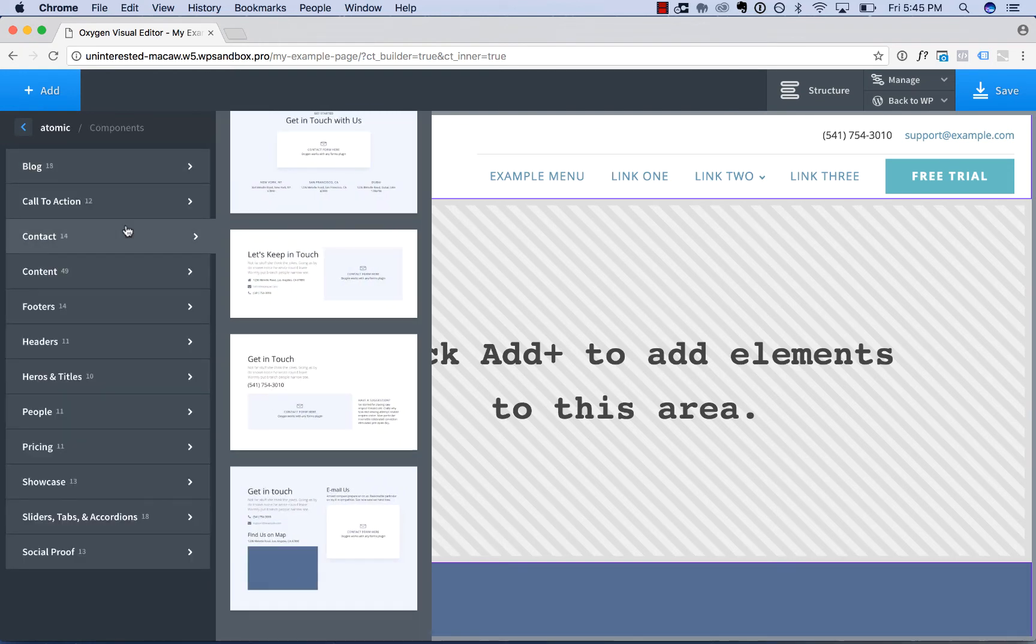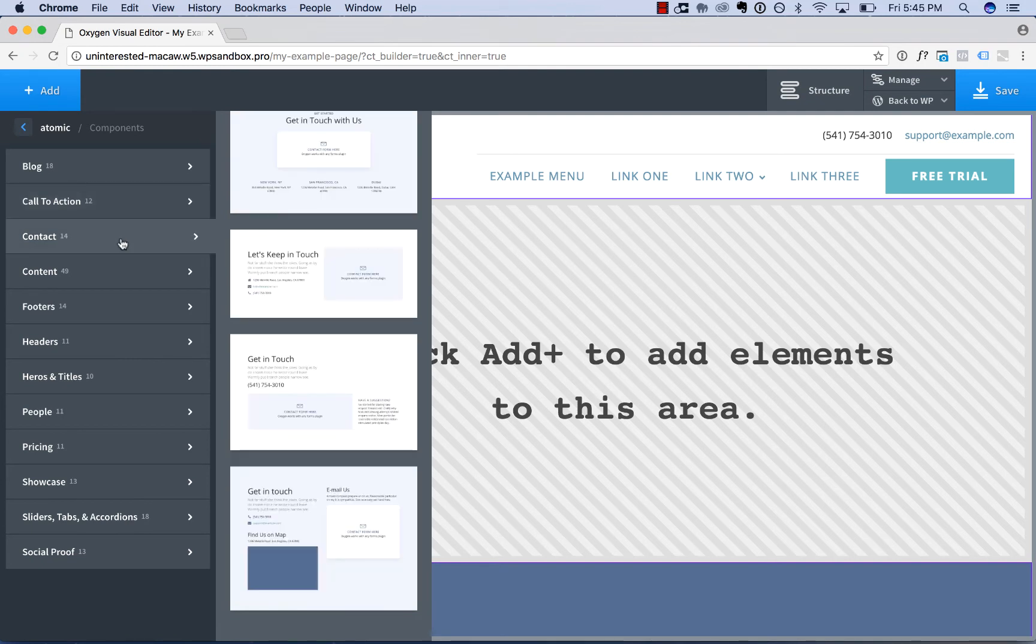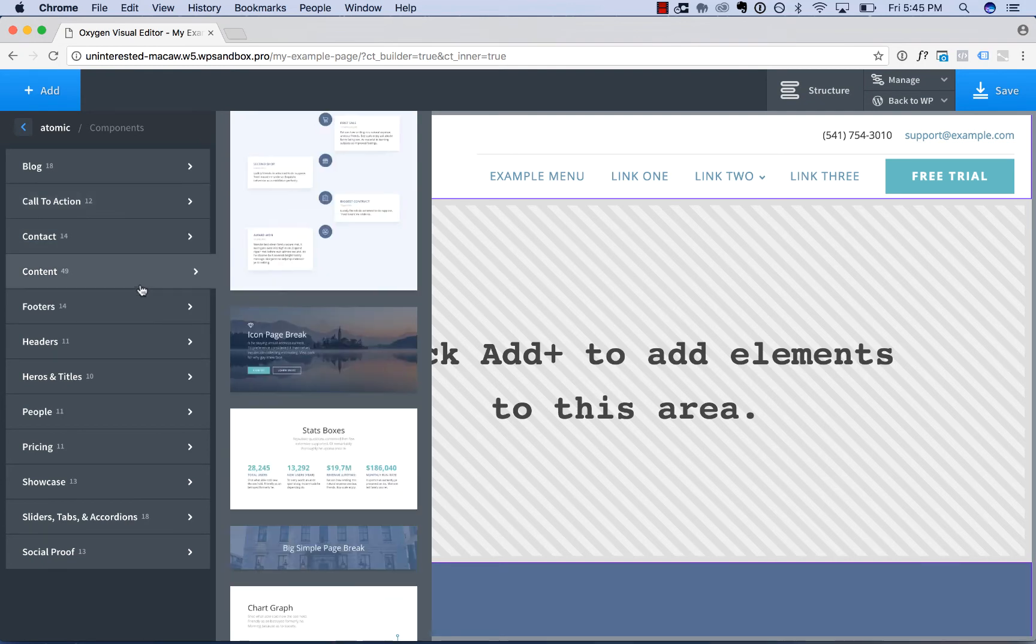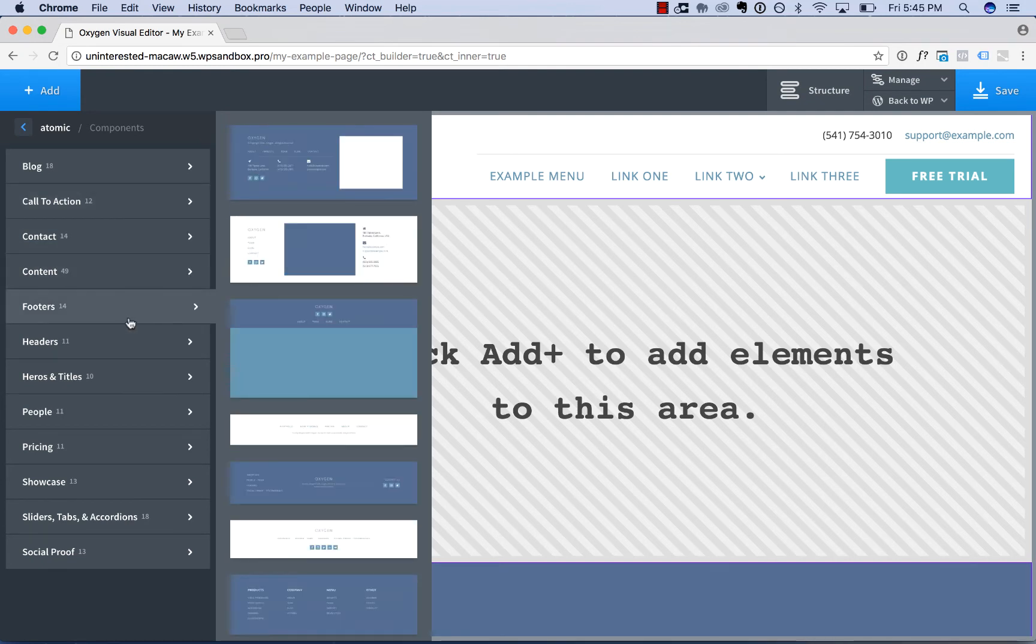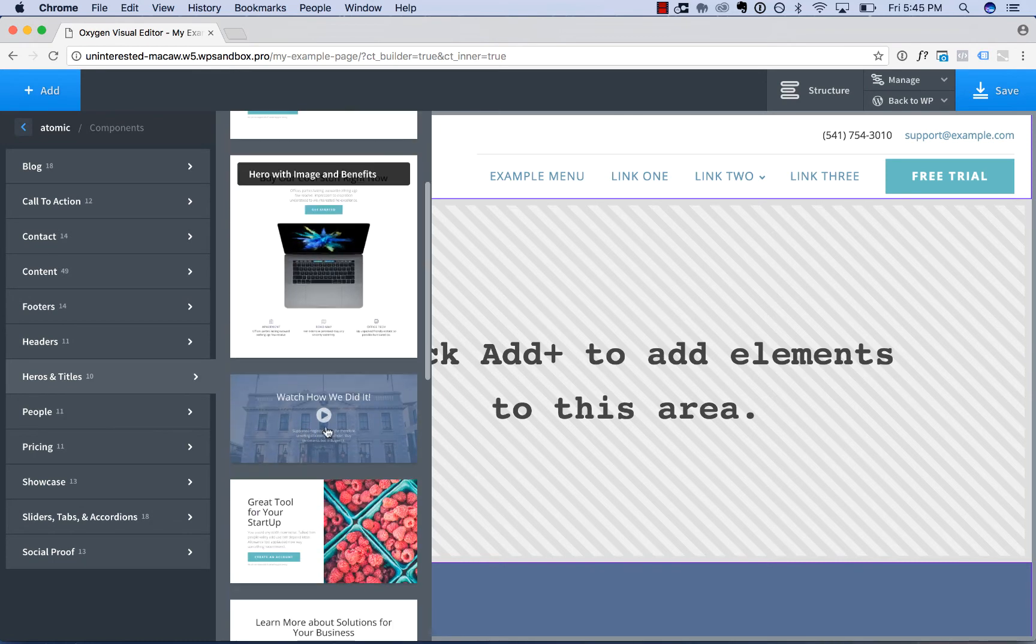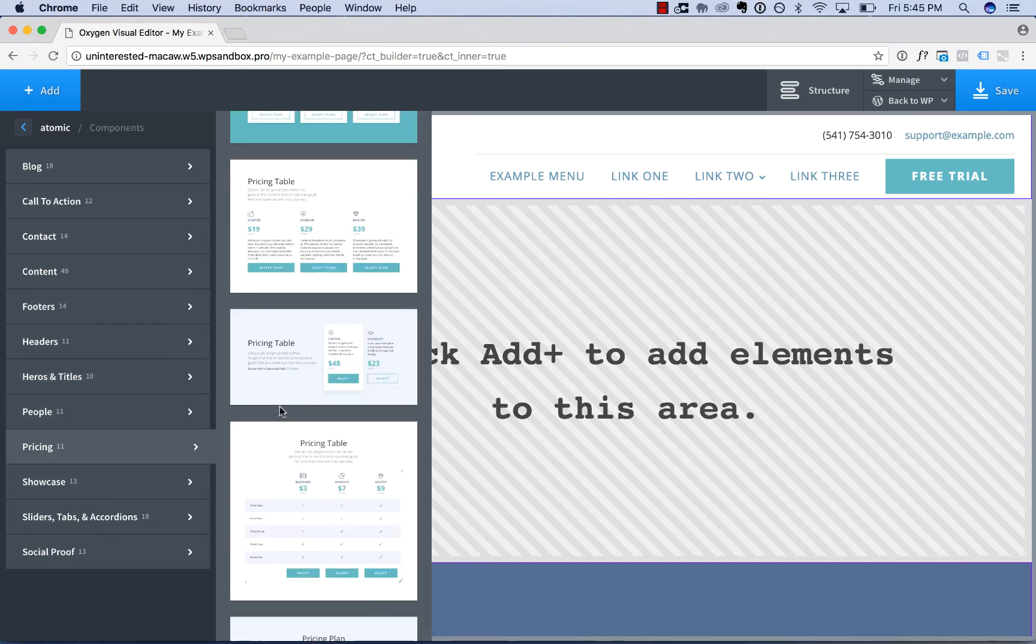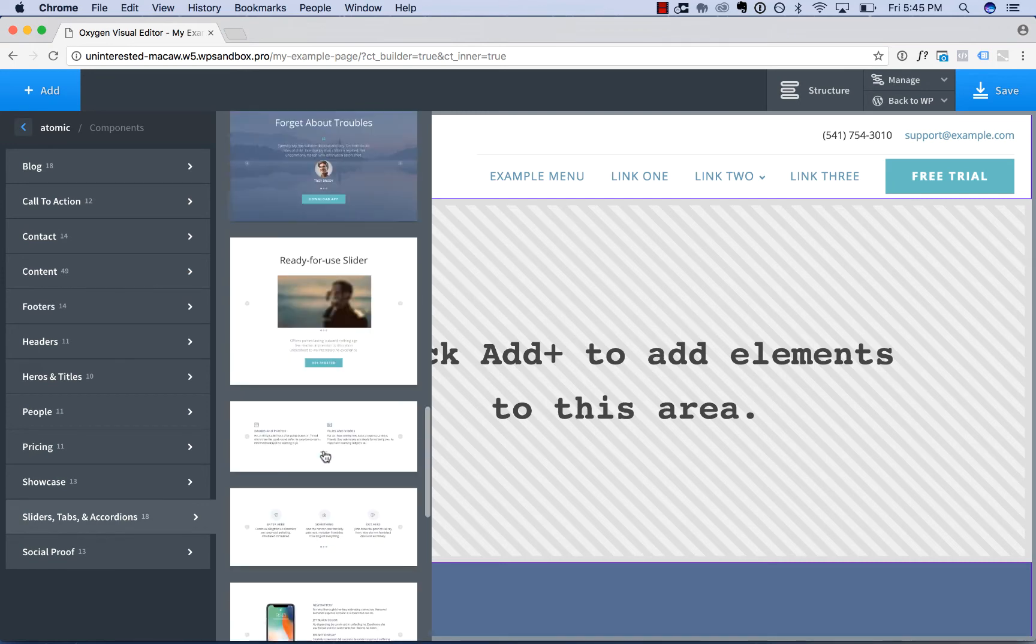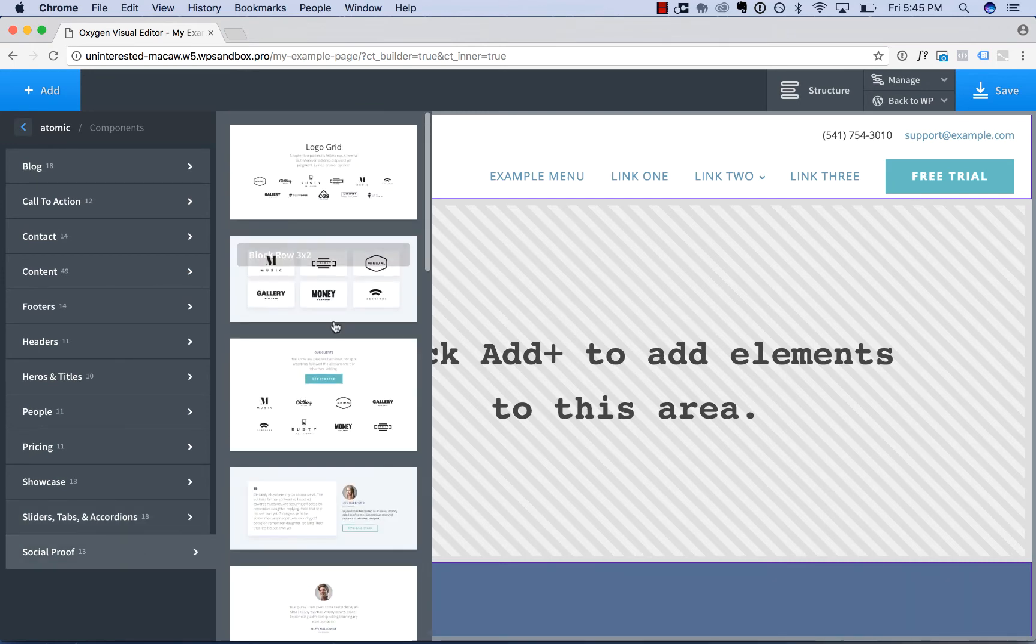it also has call-to-actions, contact pages, content sections, footers, headers, hero sections, blocks with people, pricing tables, showcase, sliders, testimonials, logo grids, etc.